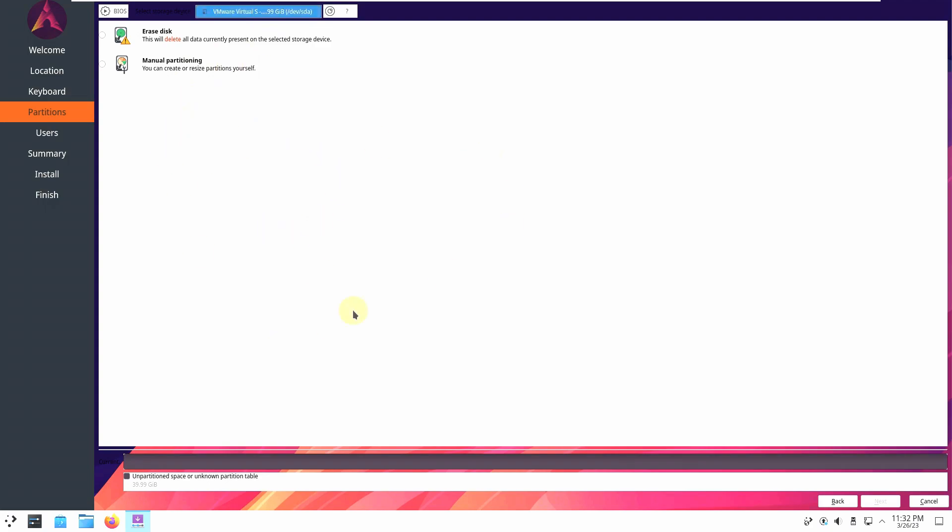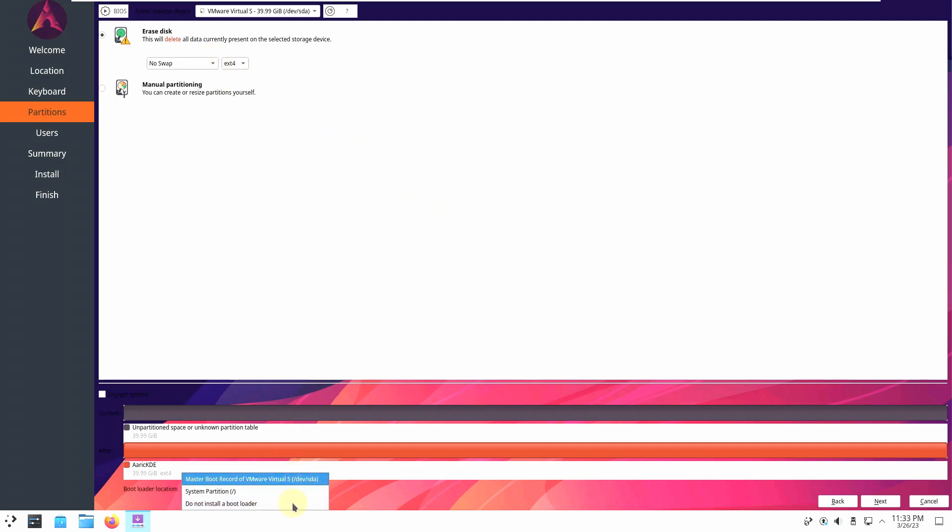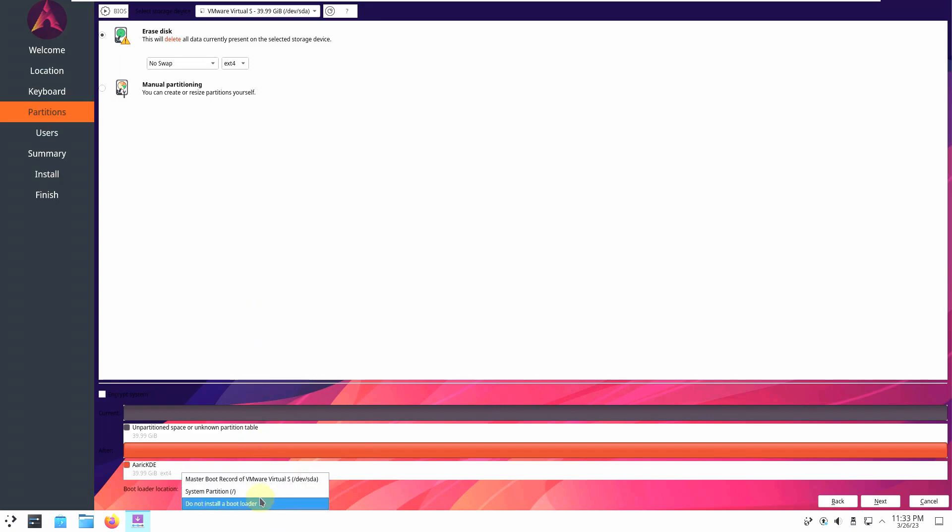You need to understand how to use the partitions. Like here, if you want to erase complete disk you need to go with erase disk. Or you want to dual boot or do something you can do with manual partitioning. You need to be careful while doing these things. So I'm just going to choose erase disk. And boot loader location which it is automatic here. Or you can choose or do not install. You can choose anything you want. Click on next.